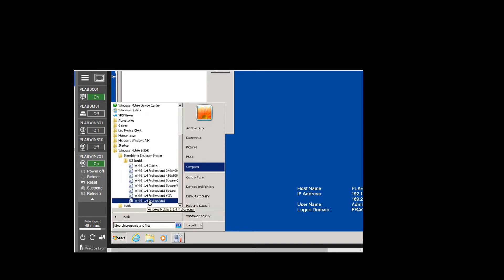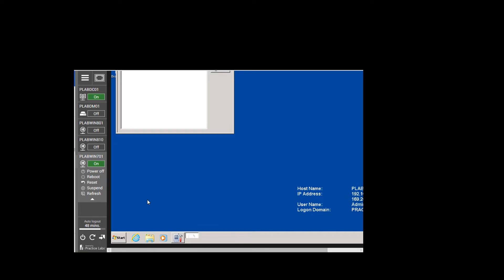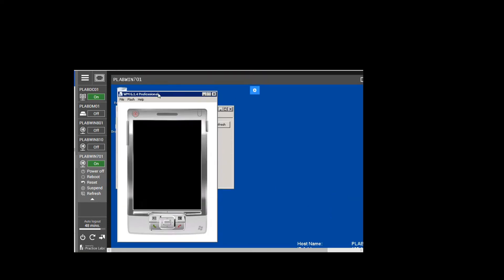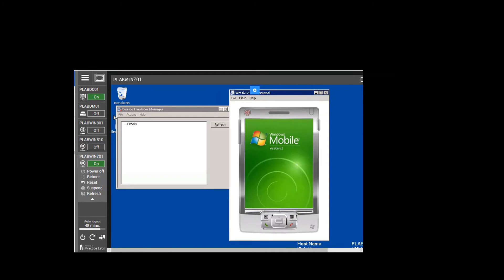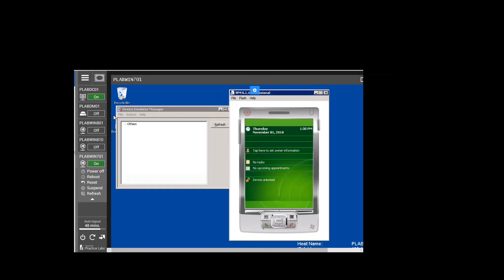Now we are going to open Device Emulator Manager and click on it. Next, to open the Windows Mobile device, we go back to Start, click Programs, go to Windows Mobile 6 SDK, and click on Standalone Emulator Images. We click on Windows Mobile 6.1.4 Professional and let it load — it will take a few seconds. It has now loaded up, and this is the Device Emulator set up with Windows Mobile Professional. That brings us to the end of task one.